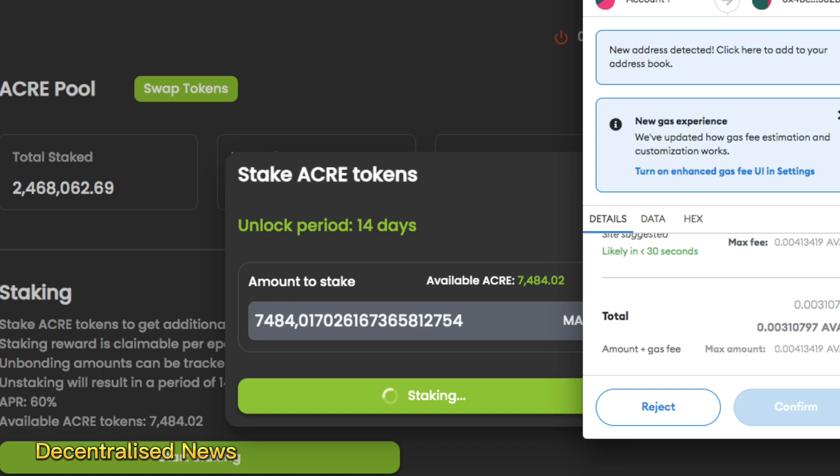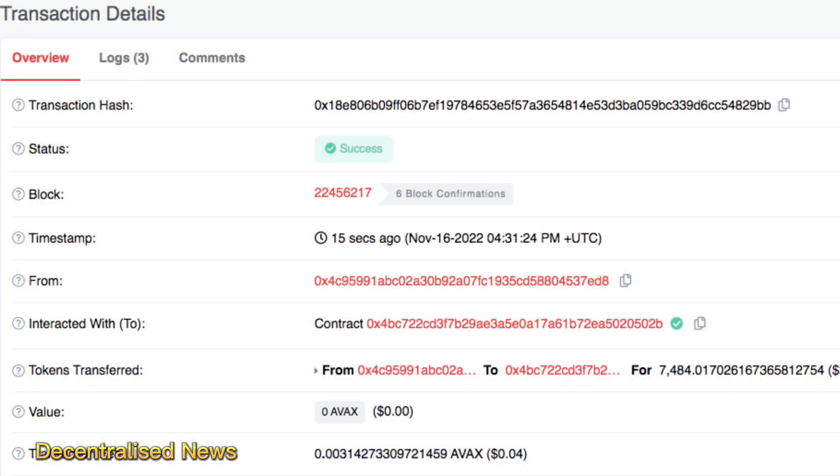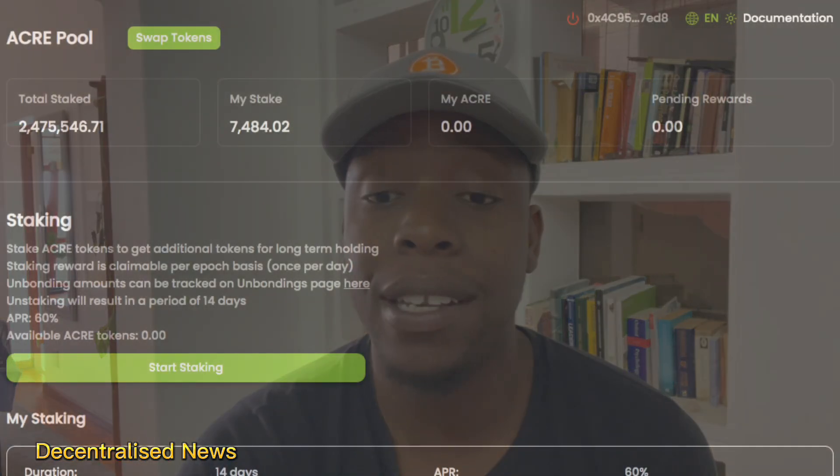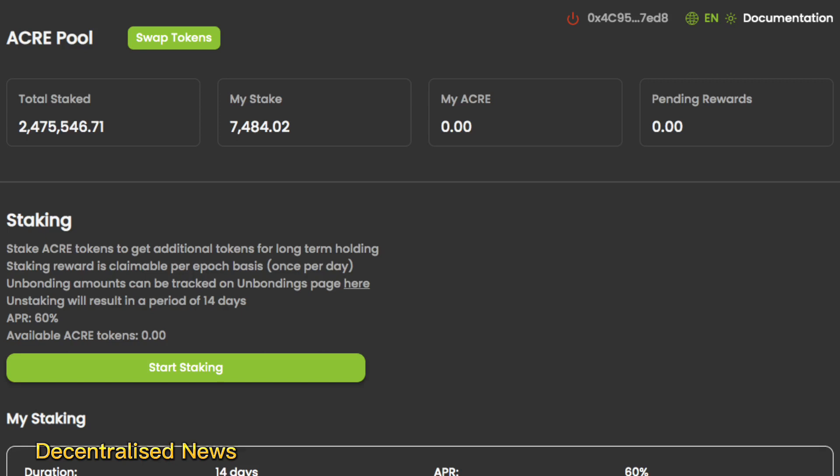Once your transaction is approved, you can verify it on the block explorer and see how much you've staked on the dashboard. When it comes to unstaking — which they also call unbonding — you can do this at any time. However, the tokens will remain locked for a waiting period of about 14 days from the point you choose to unstake, and during this unbonding phase you won't receive any more rewards.